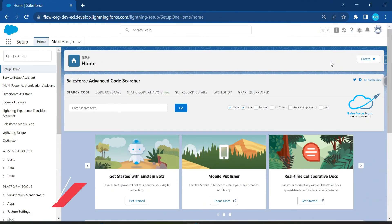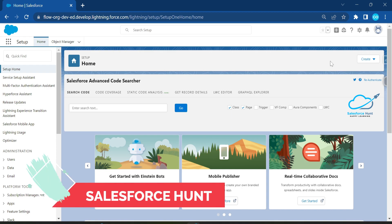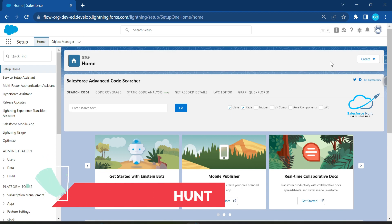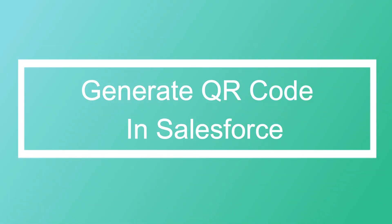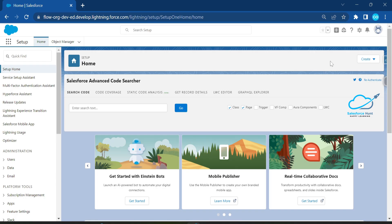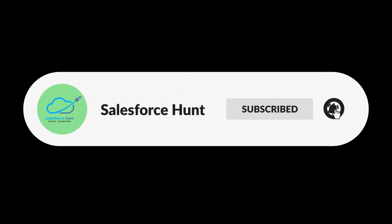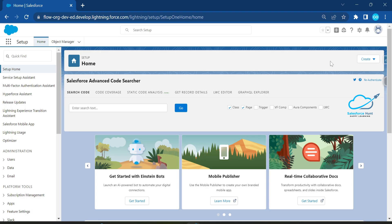Hello everyone, welcome back to my YouTube channel Salesforce. This is Rohit, and today I'm going to show you how to work with QR codes in Salesforce without a single line of code — how to generate a QR code and how to use it. If you are new to this channel, please subscribe and turn on the bell icon so you never miss any updates from my side. Let's get started without any further delay.